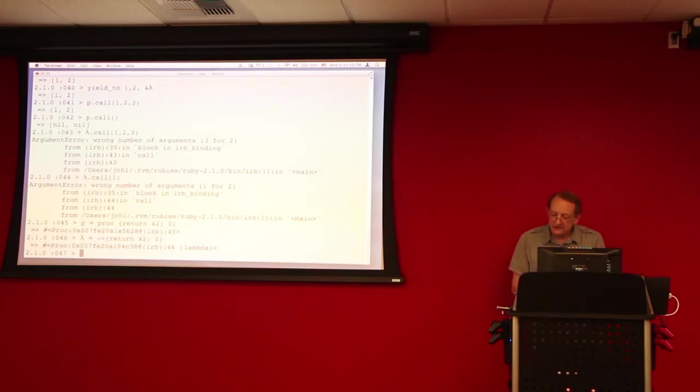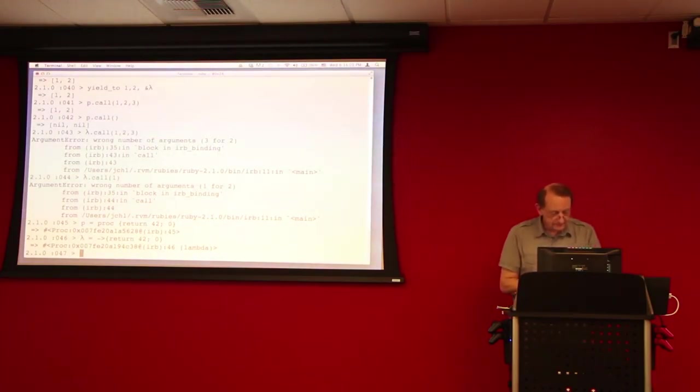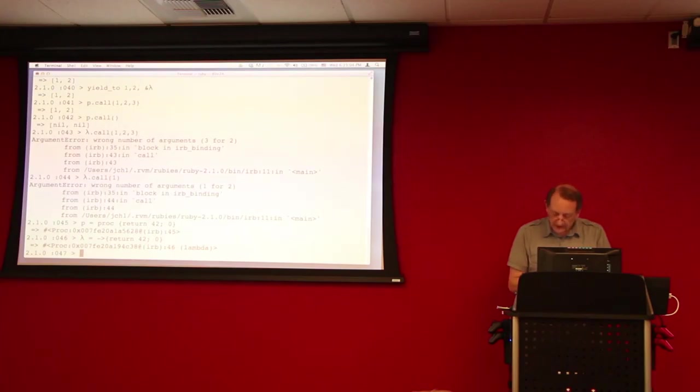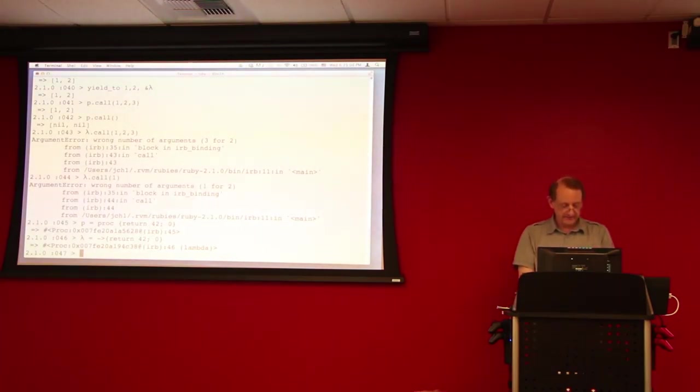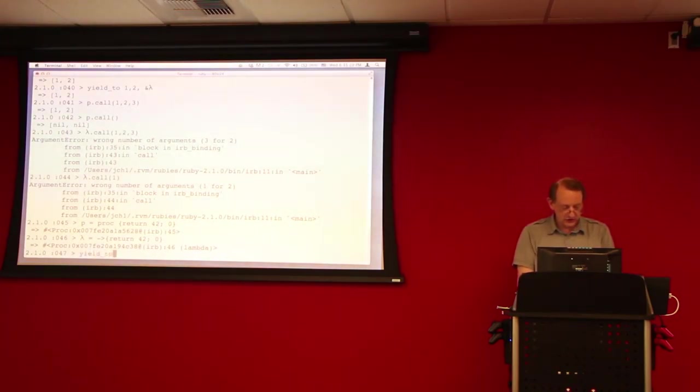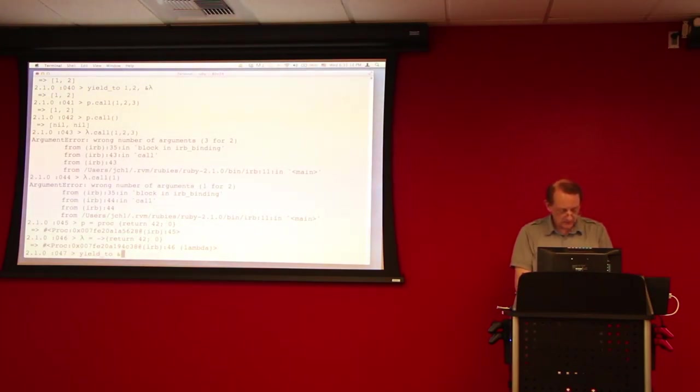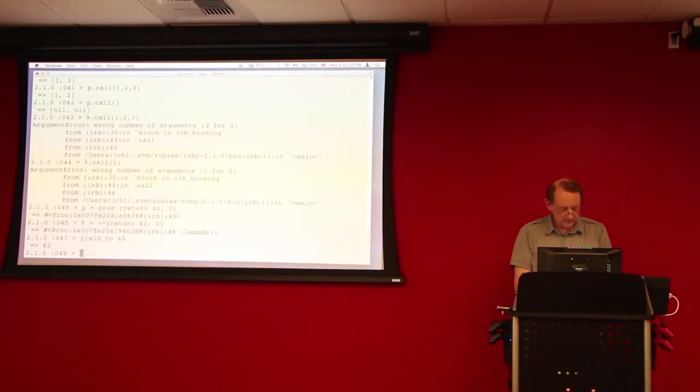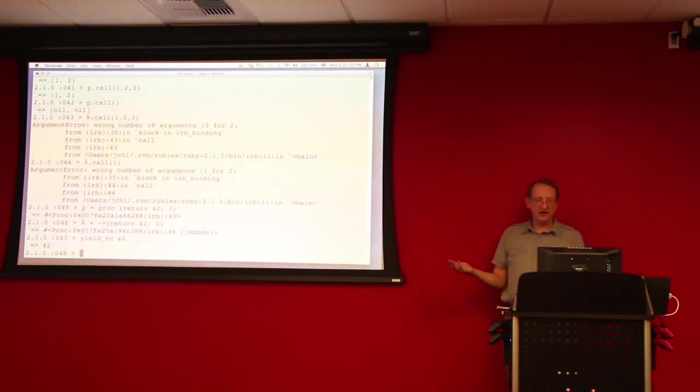Now let's see what happens if we, if we yield to these. So, if we yield to our lambda expression, we get back 42. Very nice.